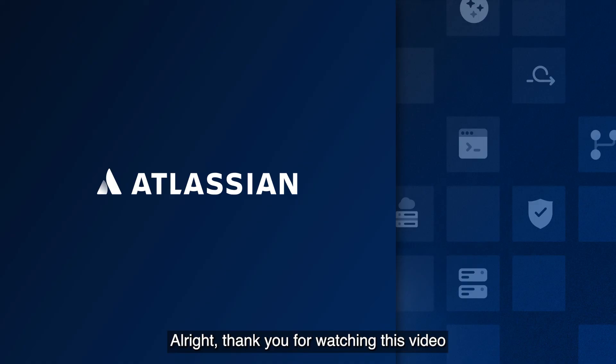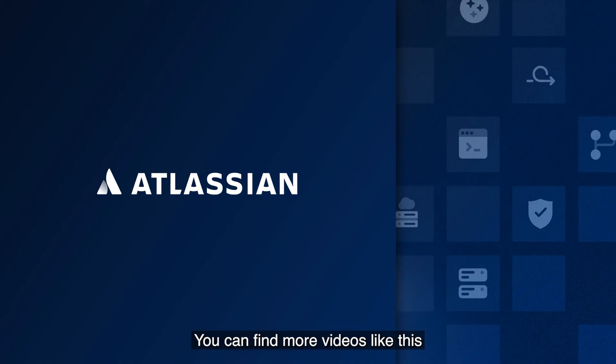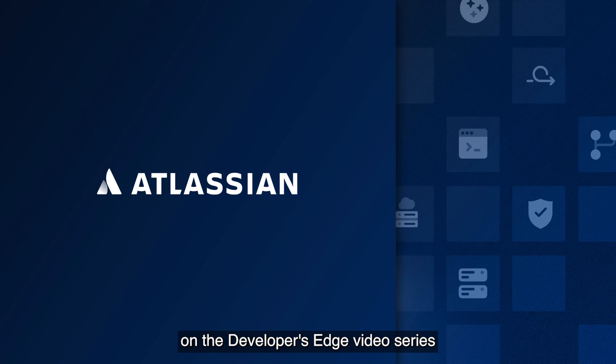All right, thank you for watching this video about integrating GitHub with Jira software and Bitbucket. You can find more videos like this on the Developers Edge video series on the Atlassian YouTube channel.